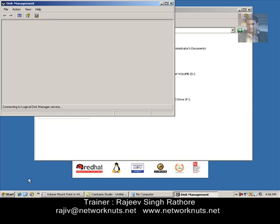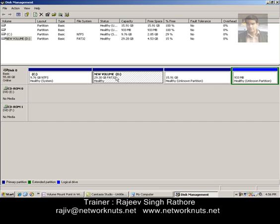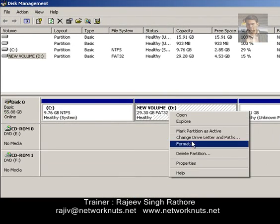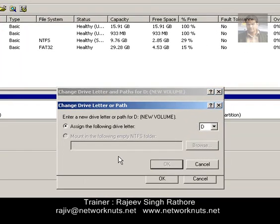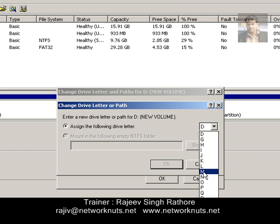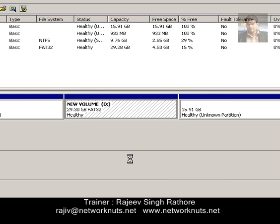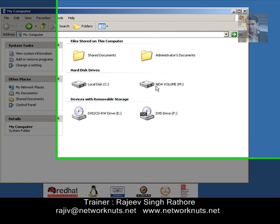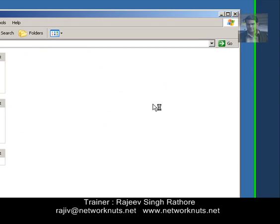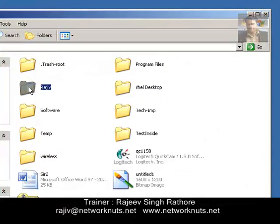Here is the Disk Management Console. Locate your D Drive, right-click on it, and click on 'Change Drive Letter and Paths.' Click the Change button and specify any other Drive Letter you want to assign — I am using M here. Confirm with Yes. Now it shows as M Drive. Go to My Computer and you can see it is M Drive with all the contents intact, including the Rajiv folder. This is how you change a Drive Letter in Windows.